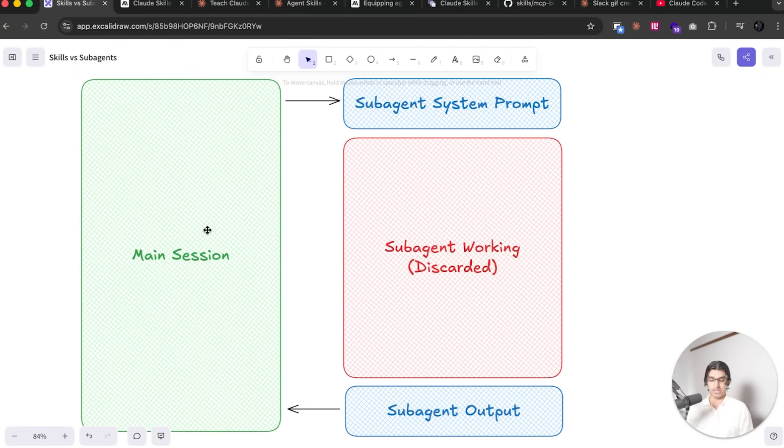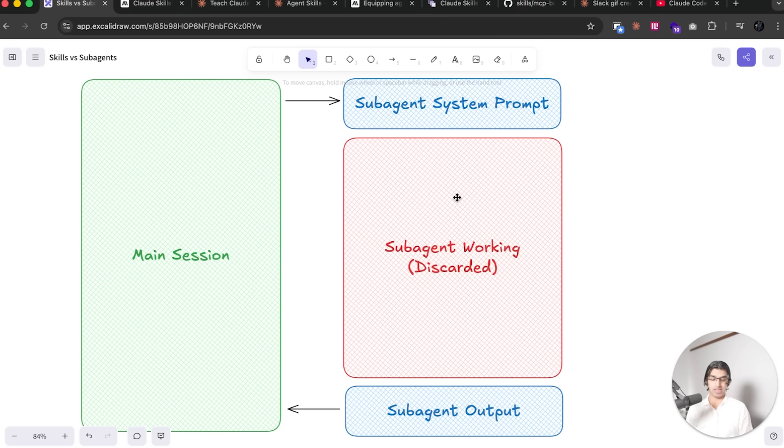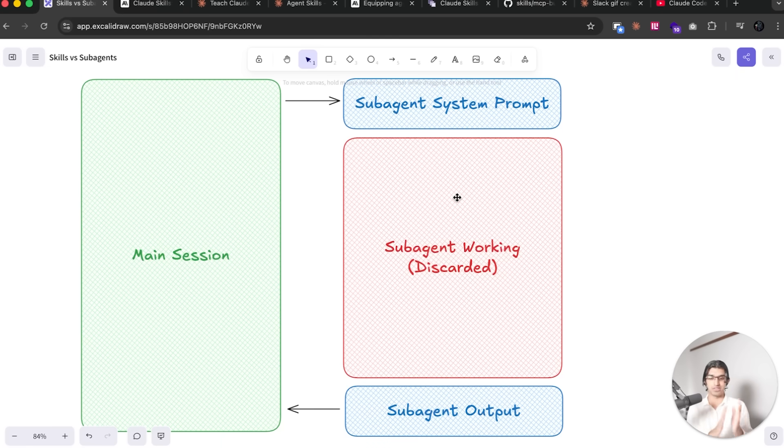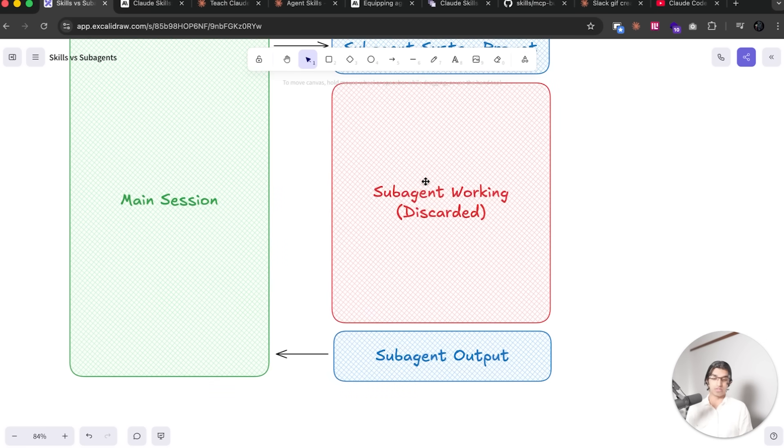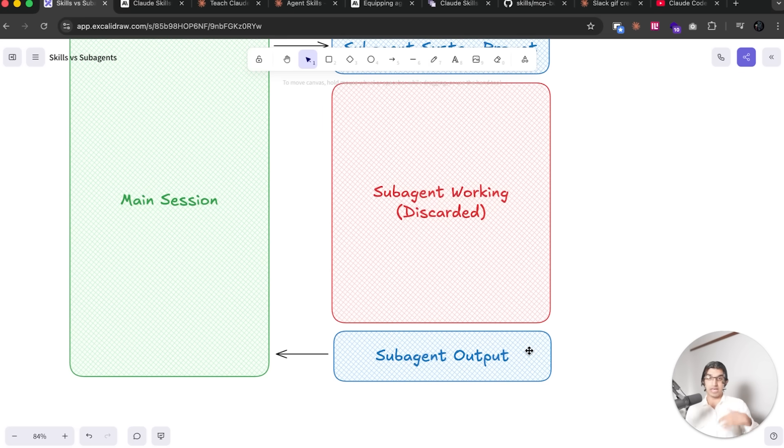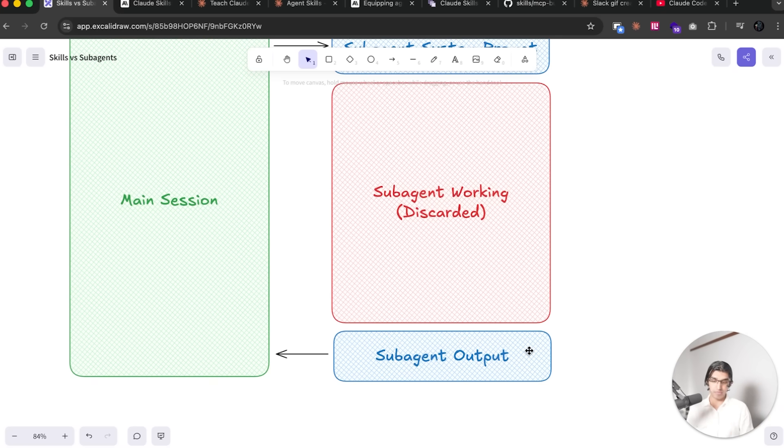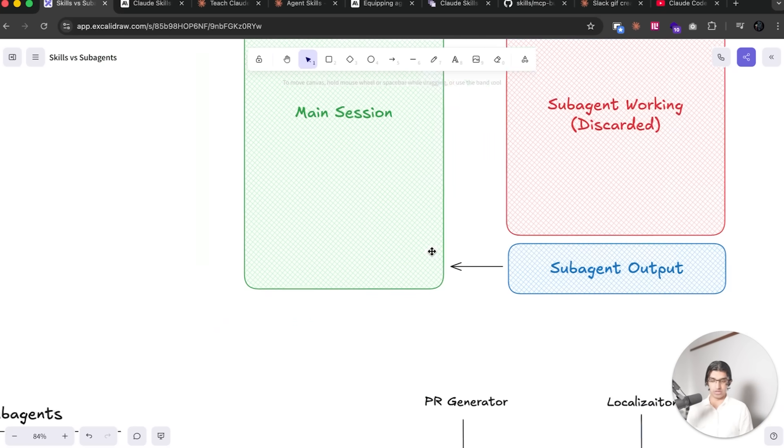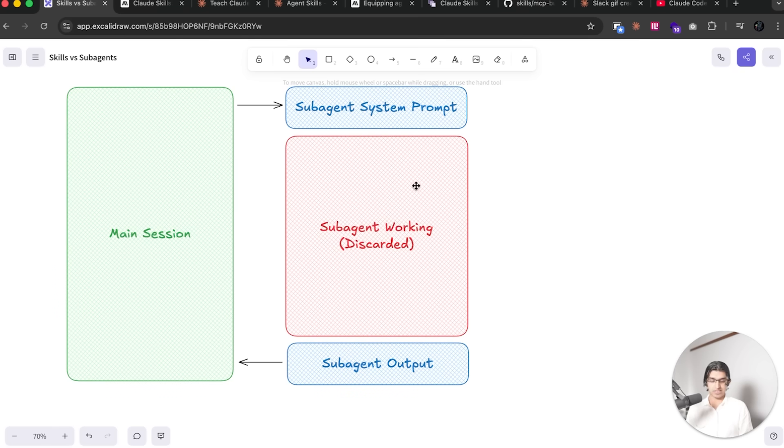So when you have a subagent, it looks kind of like this: you have your main Claude Code session on the left and then it triggers a subagent and it gives it a system prompt. And then the subagent does some working, like fetches all the files again. It basically is an independent agent that doesn't know anything else besides a system prompt that was given to it. And then once the subagent has finished running, everything in the working is discarded and then only the final output of the subagent is passed back to the main session. So that could be something like I found X, Y, and Z bug, or I did A, B, and C changes for example, and everything else here is discarded.